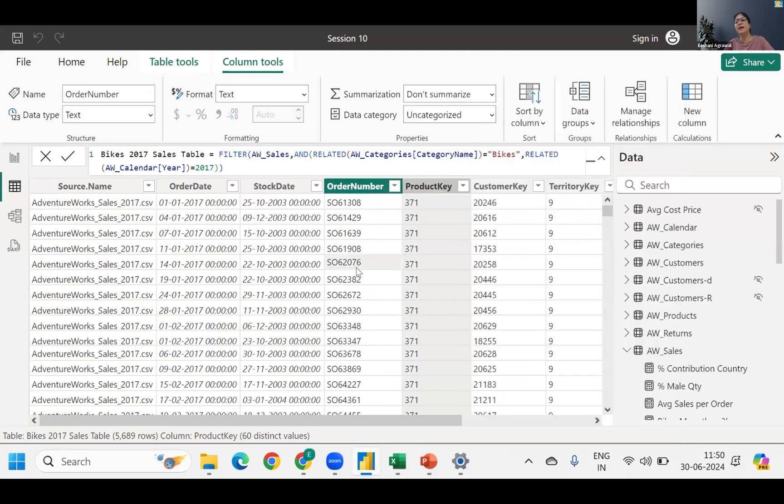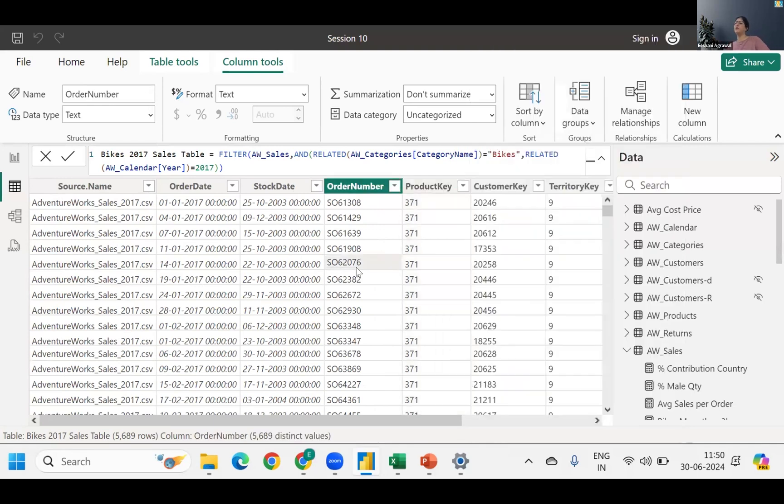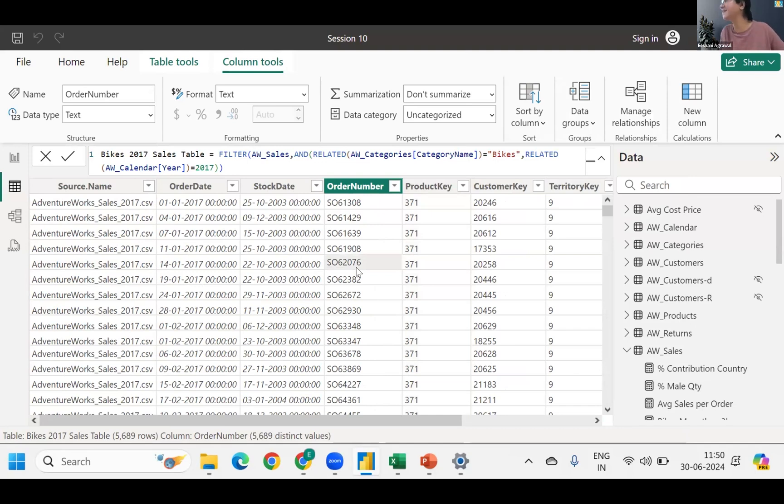The product key that you will see, the product keys you will see, are all related to the category of bikes. So this kind of thing we can do with a filter function. So when you're using a filter function to create a table, you have to use DAX and new table to do that.